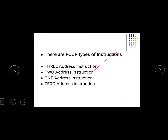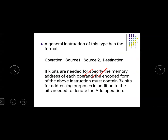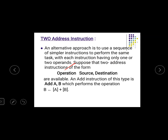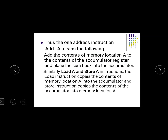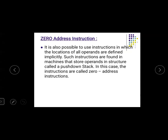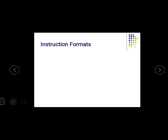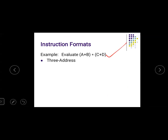To review: three-address contains three address fields — two source registers and one destination. Two-address has an opcode and one of the source registers serves as the destination, e.g., Add A, B adds data and transfers result to B. One-address uses Add A with accumulator. Load A, Add B, Store C are examples for one-address. Zero-address uses a stack organization — for example, Add operates on the stack.